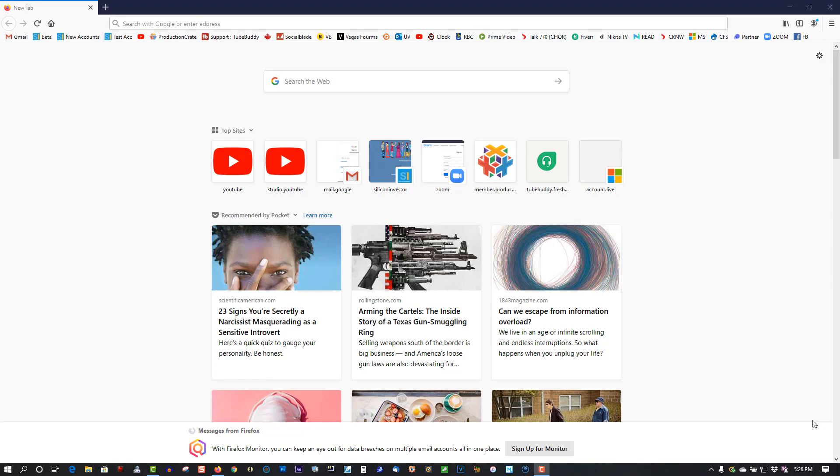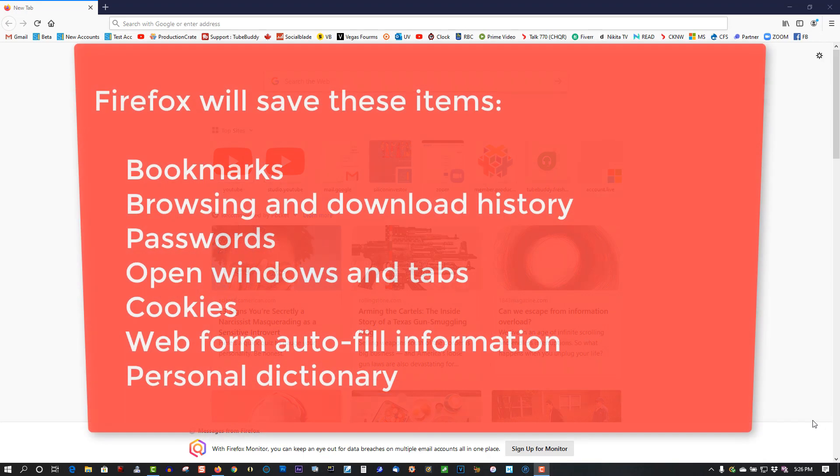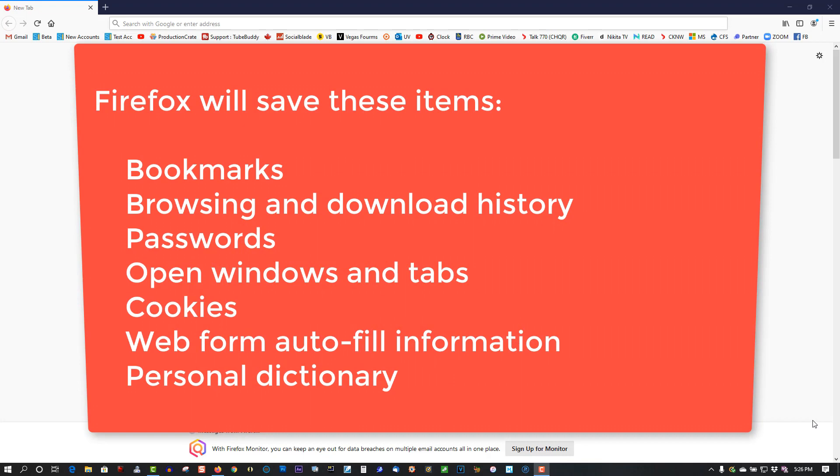This is what will be saved when you do a refresh. It will save bookmarks, browsing and download history, passwords, cookies, and other auto form fill information, and personal dictionary will be saved.